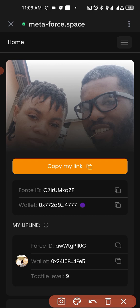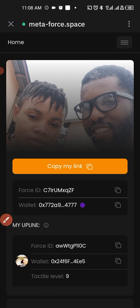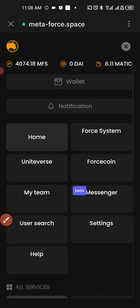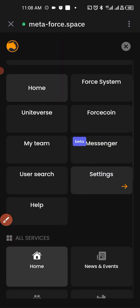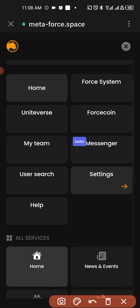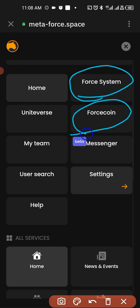Then you tap on it, then you see the menu. So this is the Force System where you see the NFT and the rest. This is if you want to buy Force coin or if you want to see the Force coin information.